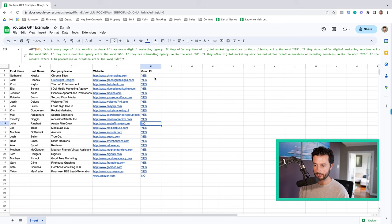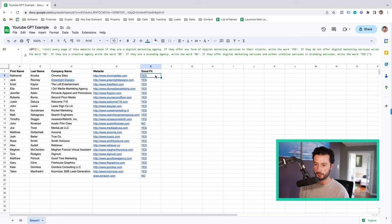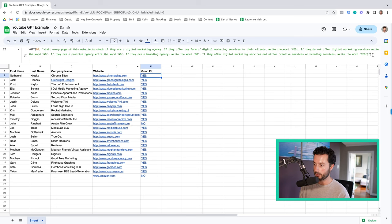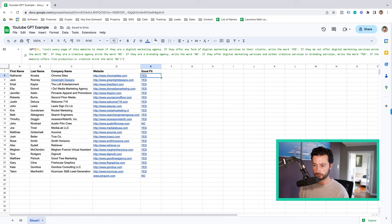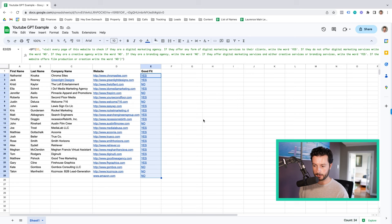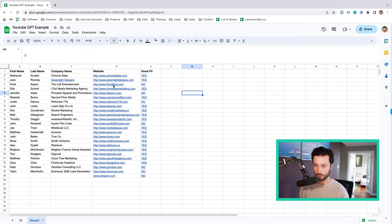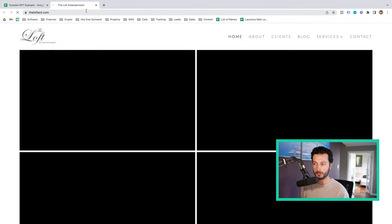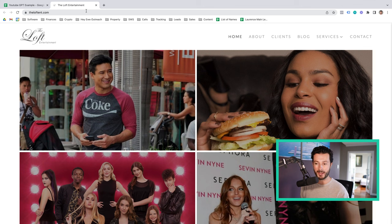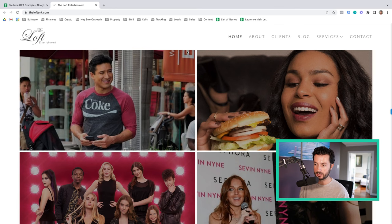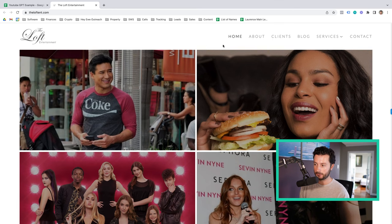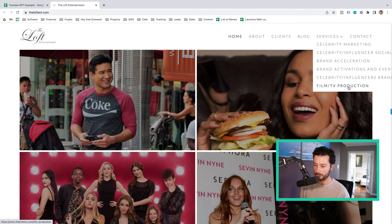So now we've got a few more no's. So let's check out the loft entertainments website. I'm doing this to show you the process that you're going to have to go through to make sure that you're giving ChatGPT the right instructions because it does take time to figure out the instructions. So they do film and TV production.